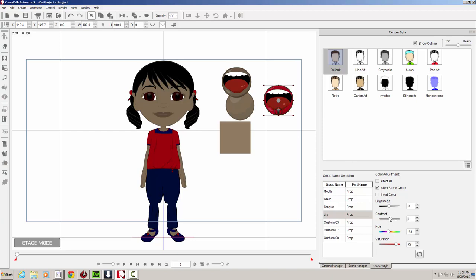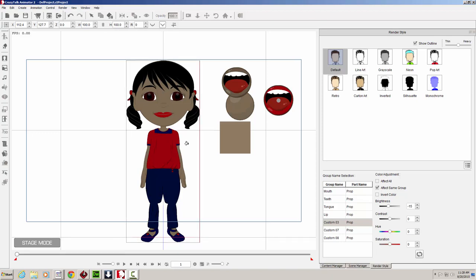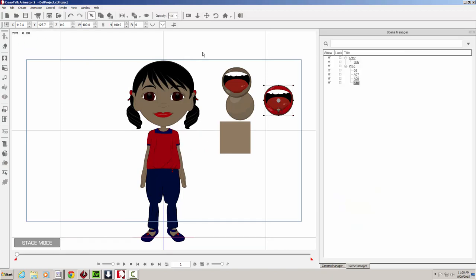Once you have your lip color the way you want it, you just kind of drop it back in there. And see, now she has red lips. Okay, so let's move on from this.